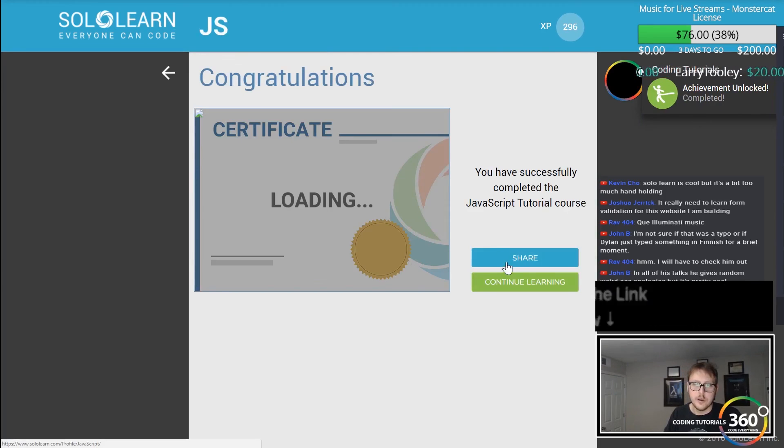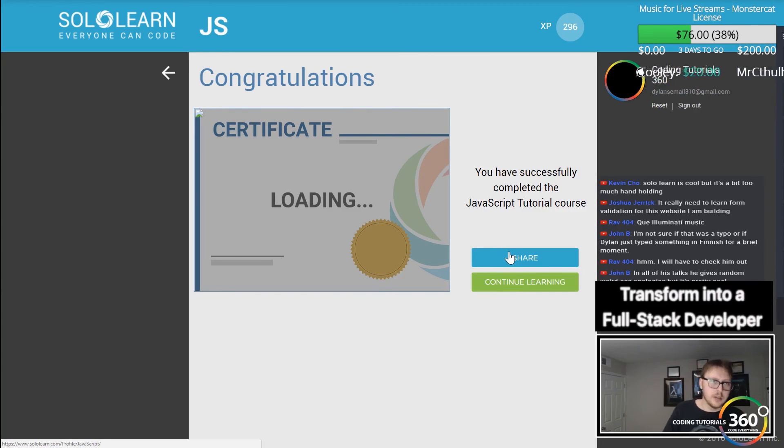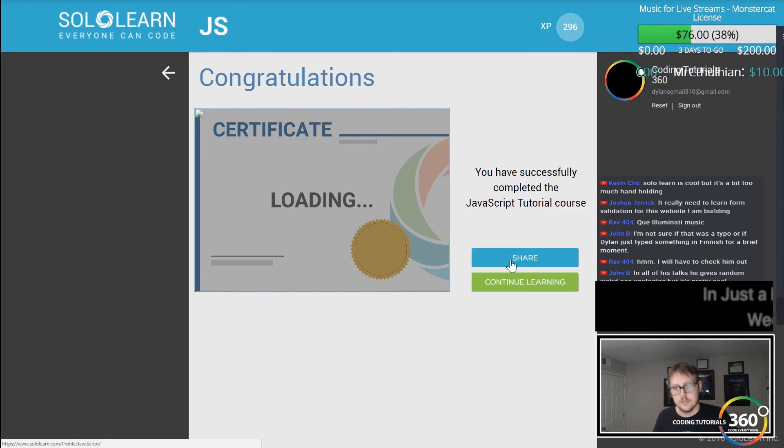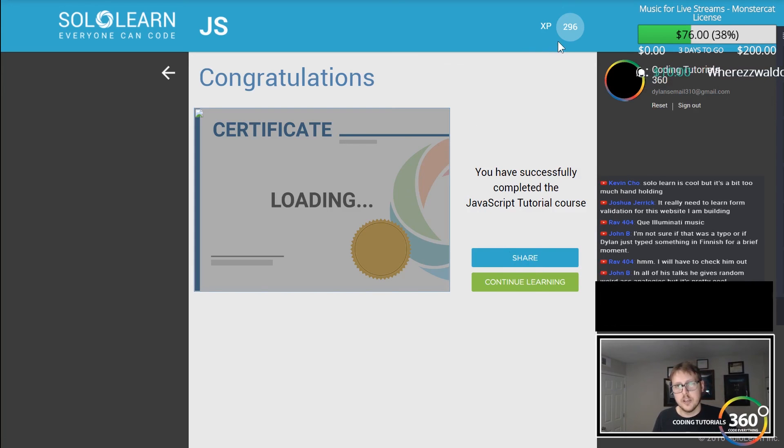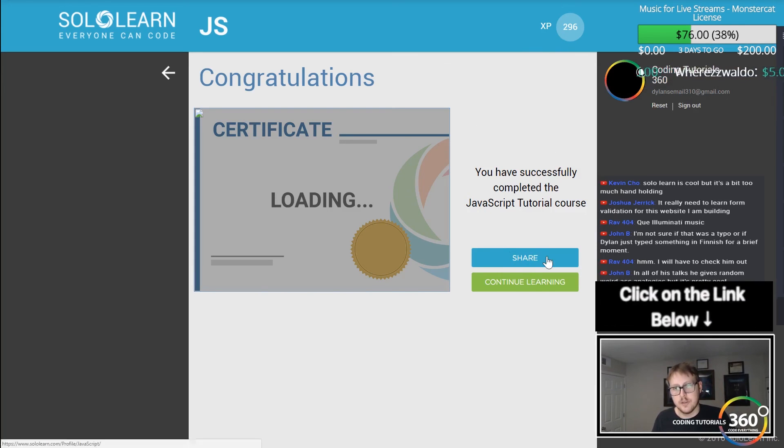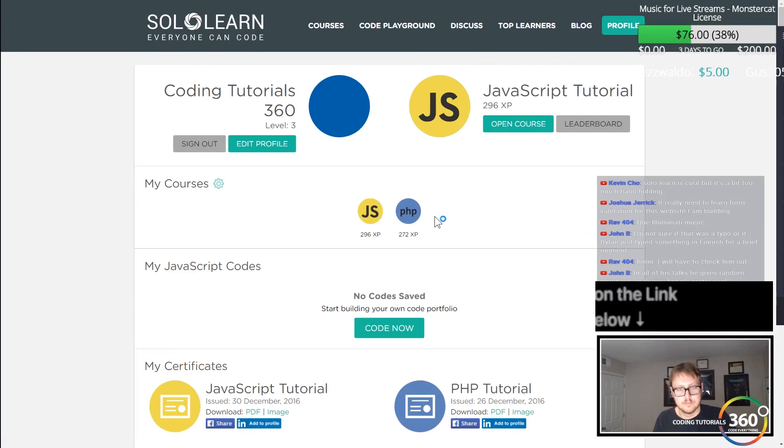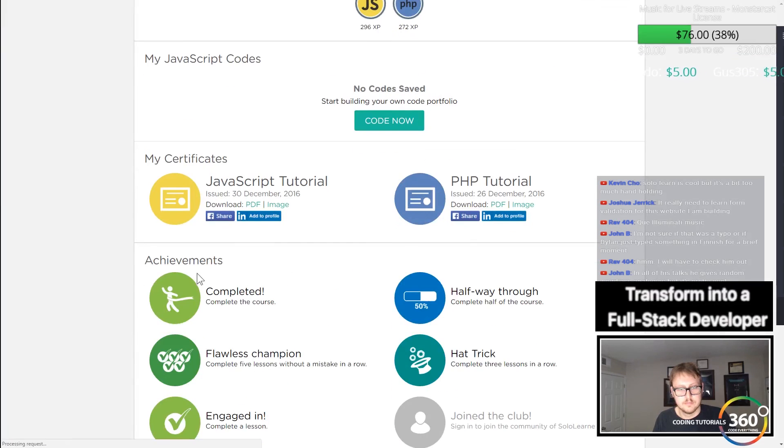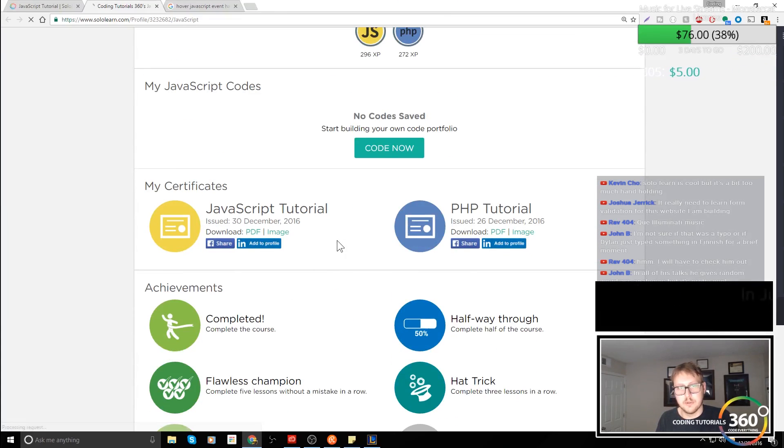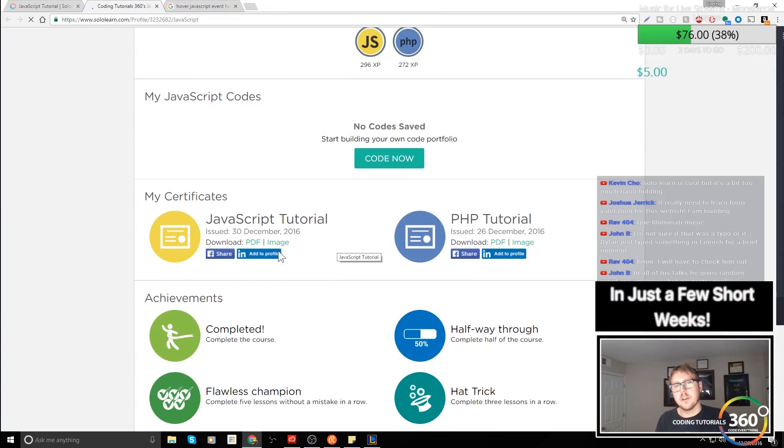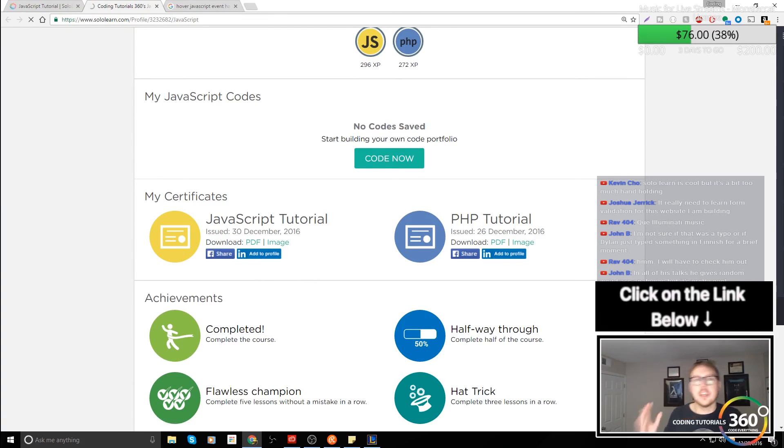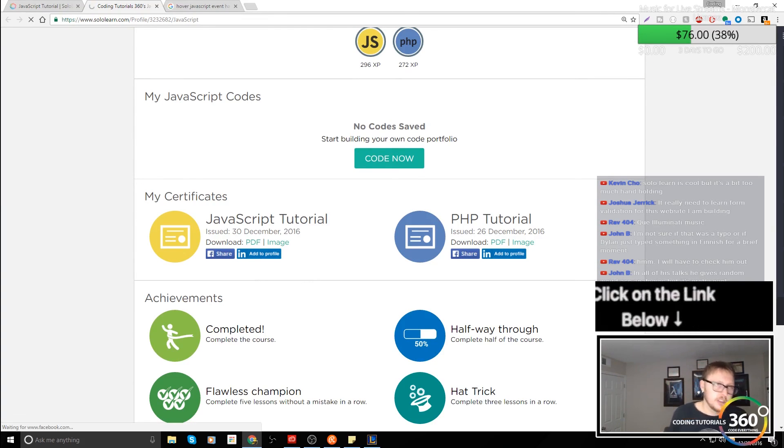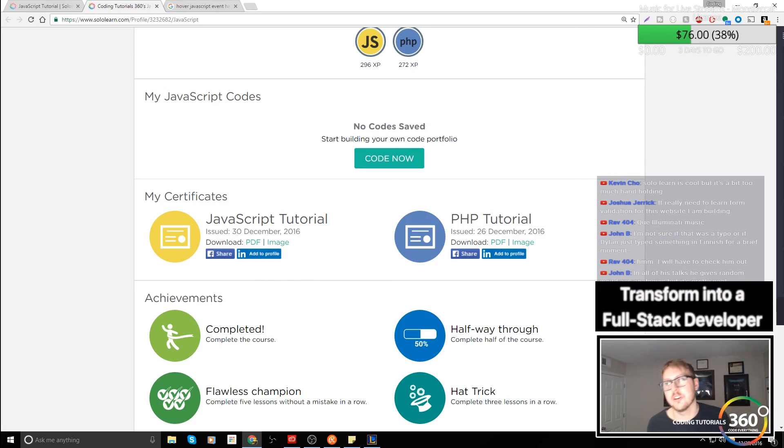Nice. That was fun. We got our little certificate. We can go ahead and add it to our page if we want. This is kind of the fun part. Add it to your LinkedIn portfolio. But as always, guys, thank you for watching. Don't forget to comment, like, subscribe, and share.